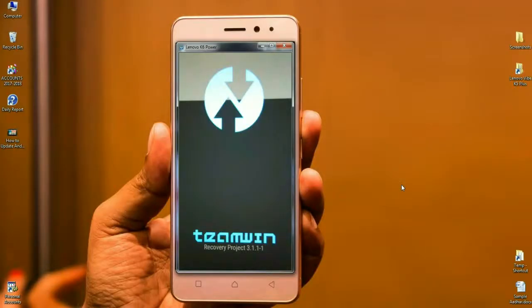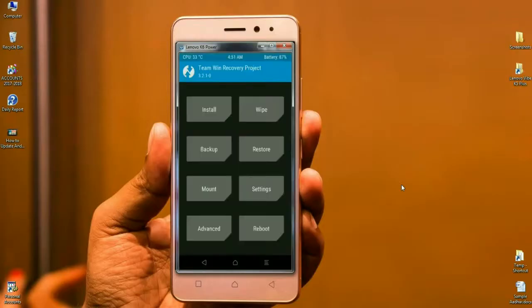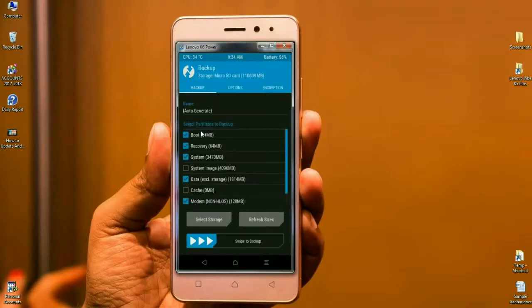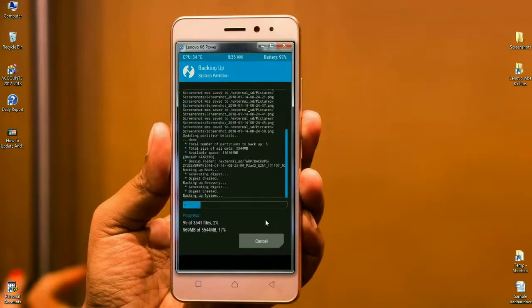Enter TWRP recovery mode by pressing the volume up, volume down, and power button. When the home screen appears, we need to take a backup of our valuable data before updating the ROM. Click on Backup, then select boot, recovery, system, data, and modem. Simply swipe right to begin the backup. It will take some time to complete.